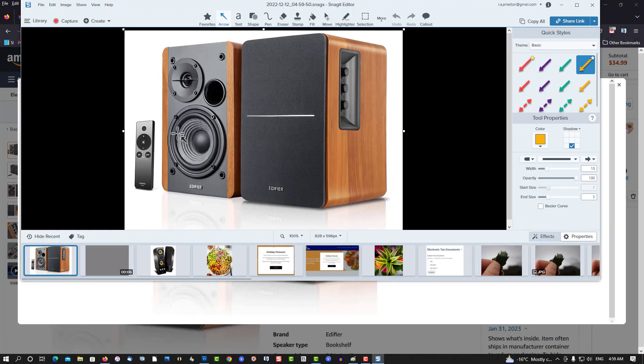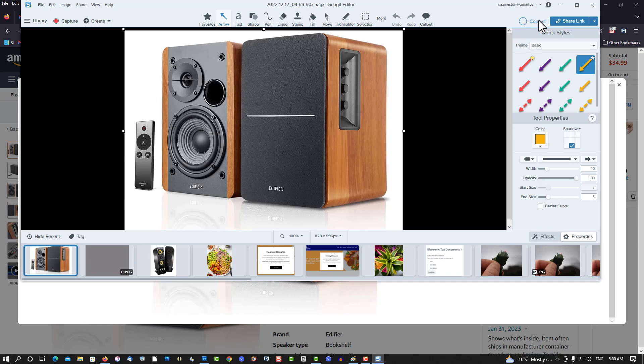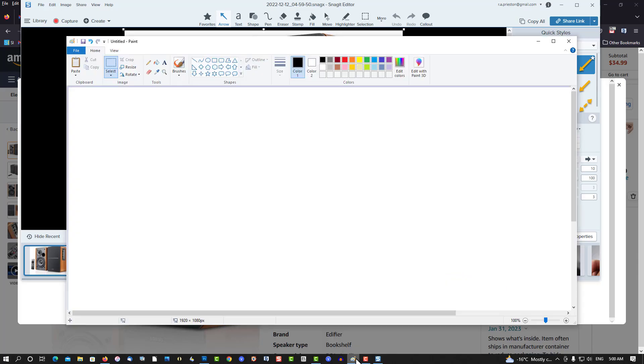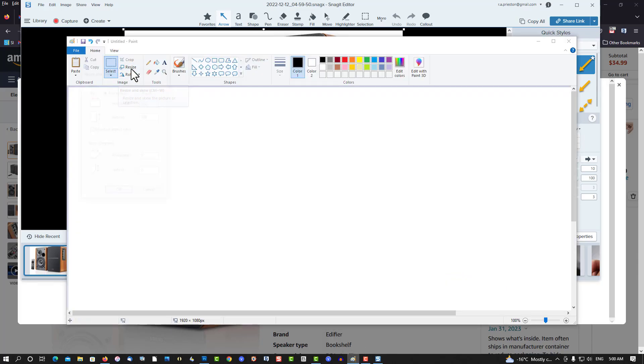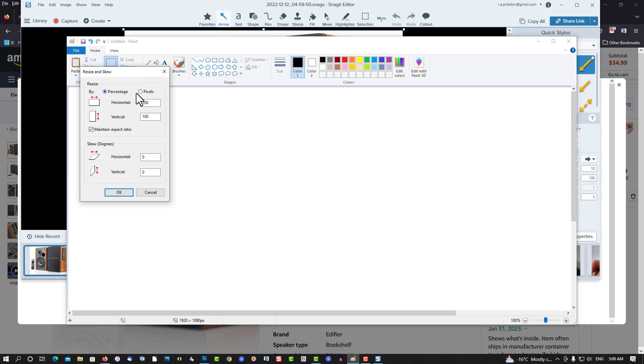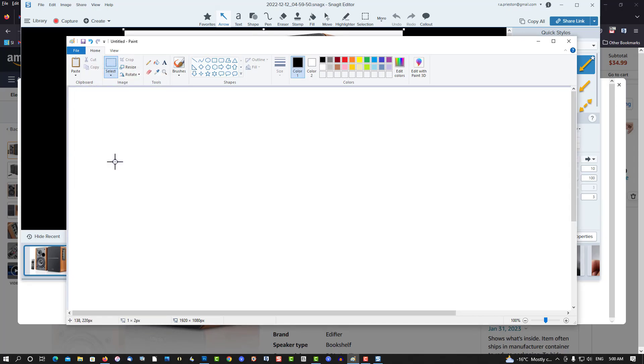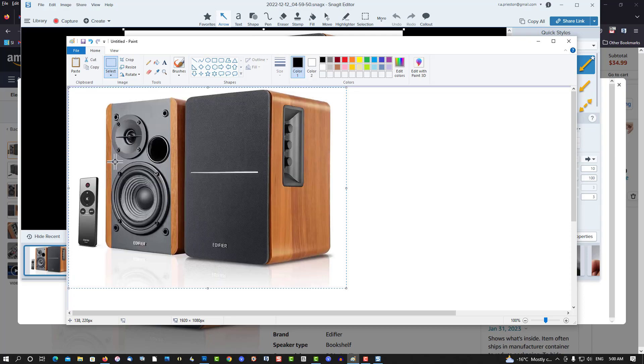Now we can do a copy on this as well. Copy all. Go back down to Paint, make sure we get the same, okay, Control V, works in Paint.